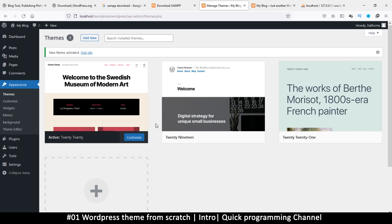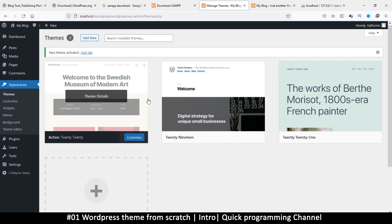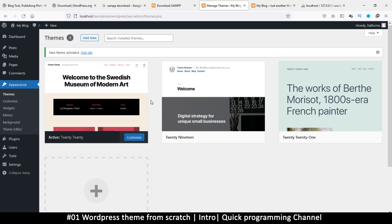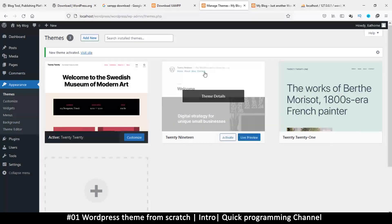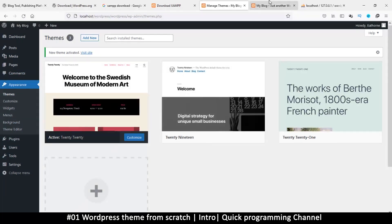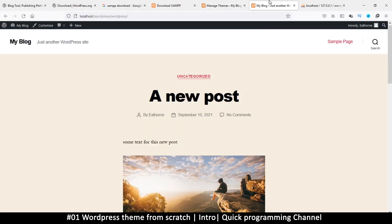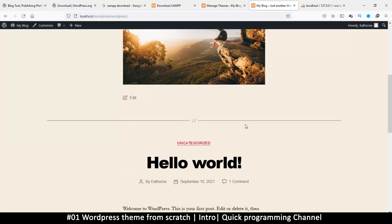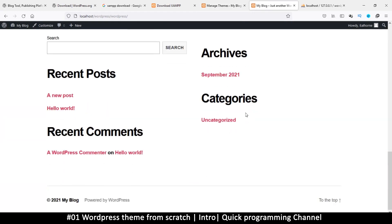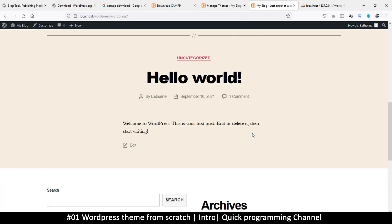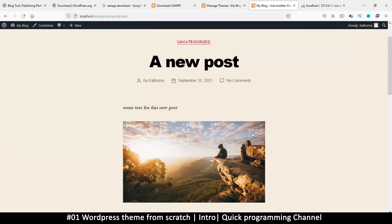Now that we have a working WordPress installation, we are ready to begin exploring what we can change to make it look the way we want. Hopefully I'll see you in the next video.